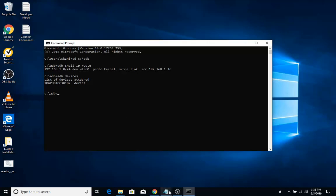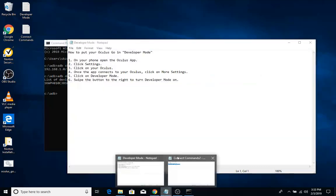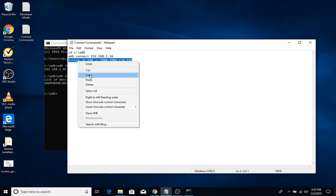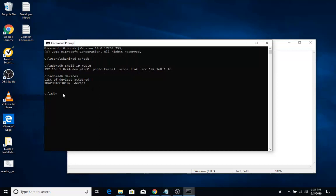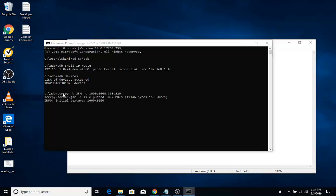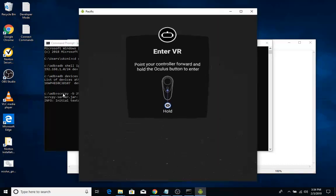Now that we have a device connected, this is the last command we need. To launch scrcpy, paste in that command — all the commands will be in the description as well — and hit Enter.